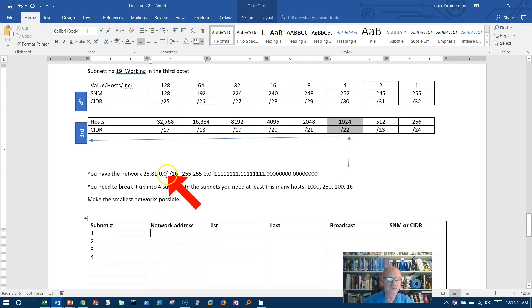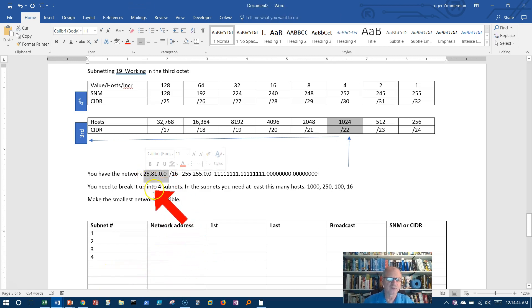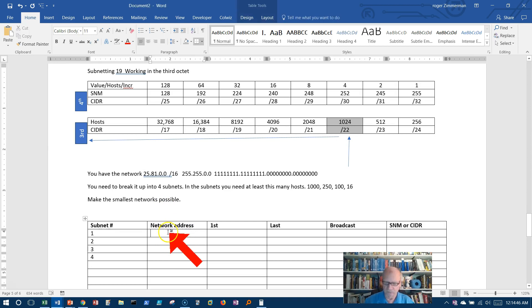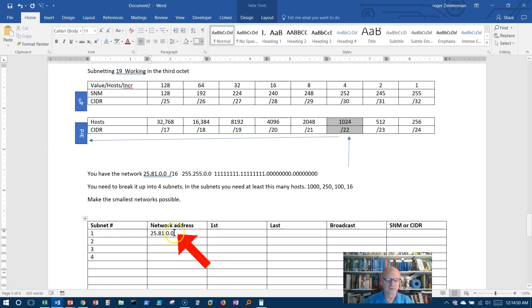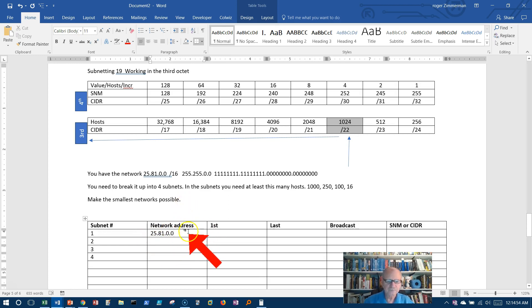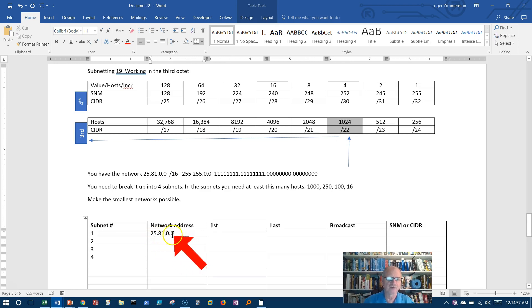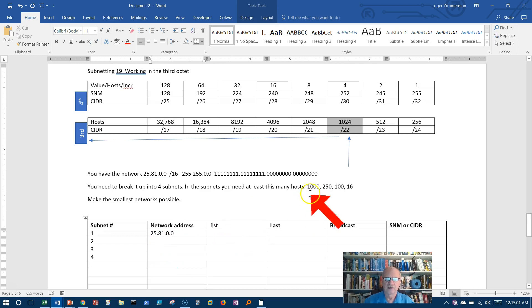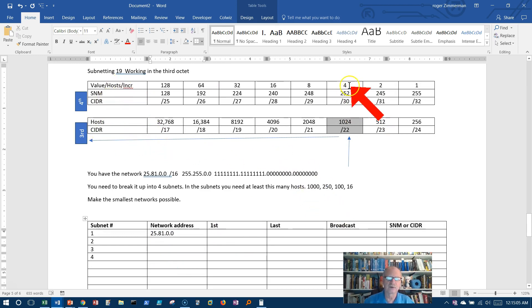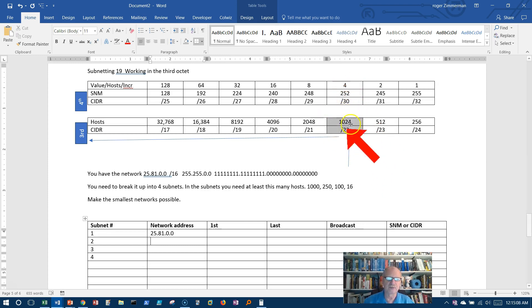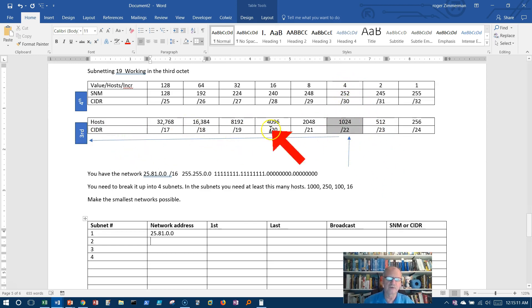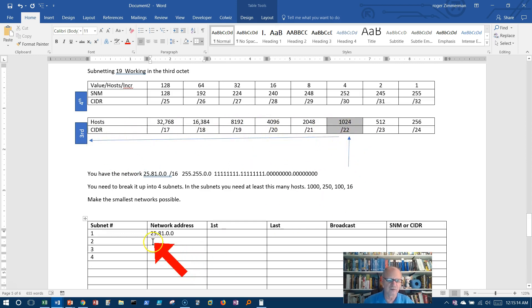The network address is given to me, 25.81.0.0, so that's the beginning. That's the first network address. How do I figure out the second one? Well, the next thing I need to do is look for the increments. And I don't have increments here, but I do have increments up here. Four is my increment. But remember, I'm dealing with the third octet, so I'm going to increment by four in the third octet. Four in the third octet. Here we go.